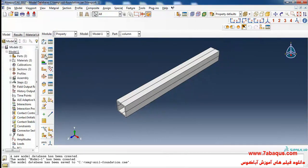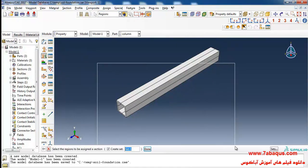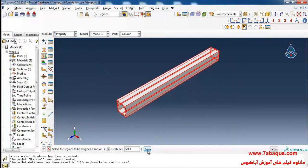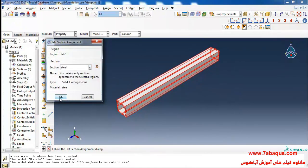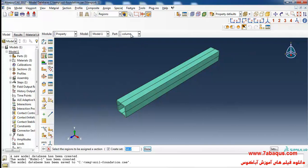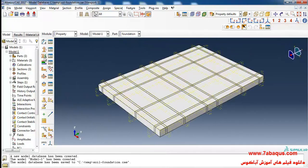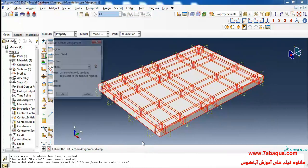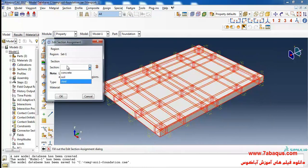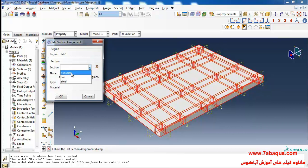I'll select assign section, select the column, done. From here select steel section and OK. I'll click on assign section, select the foundation, done. Select the concrete section and OK.